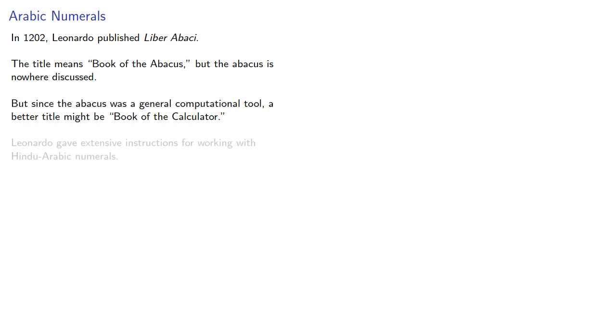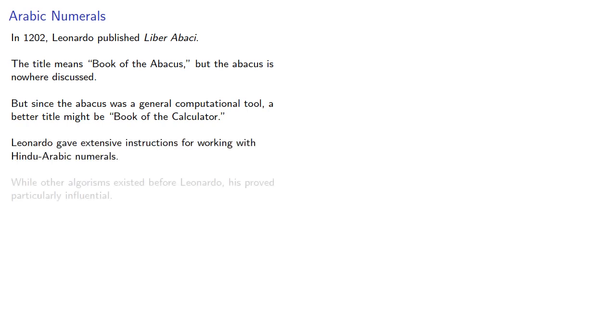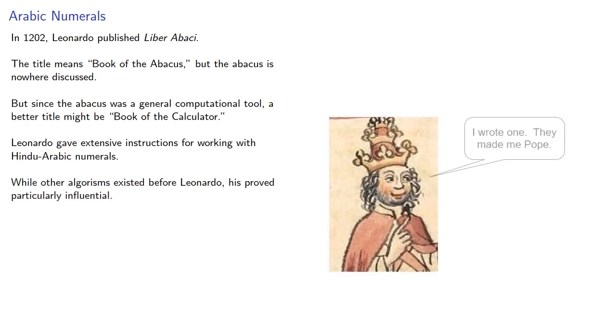Leonardo gave extensive instructions for working with Hindu-Arabic numerals. While other algorithms existed before Leonardo, his proved particularly influential.